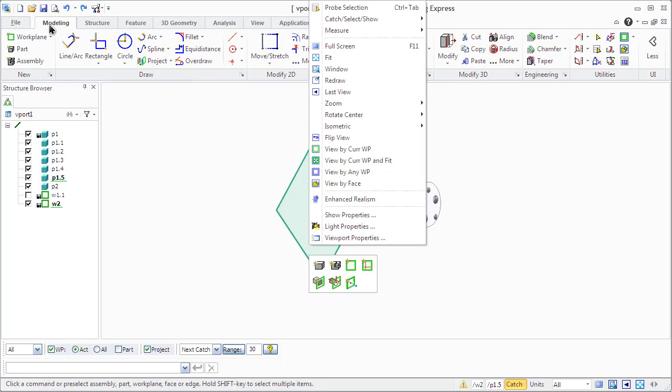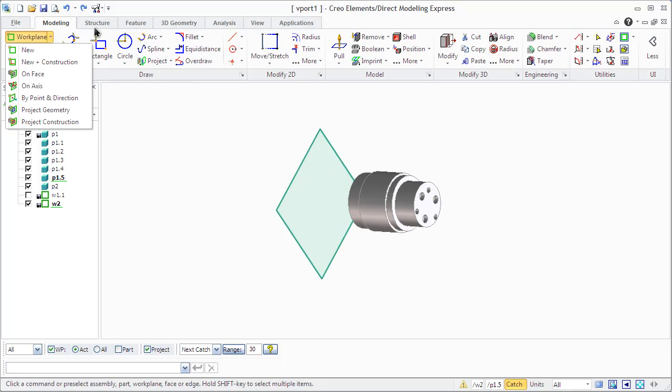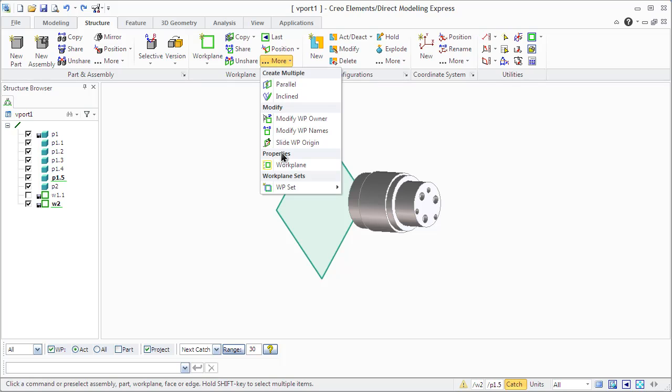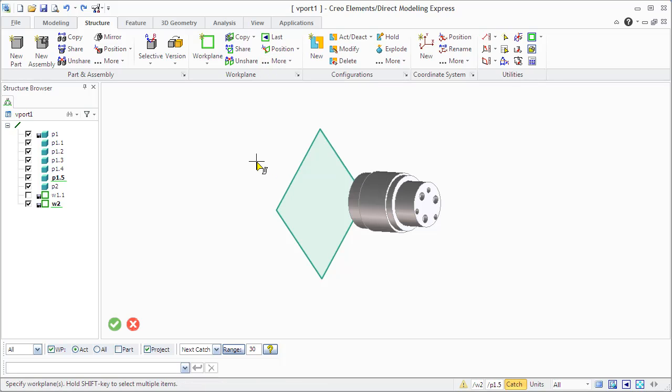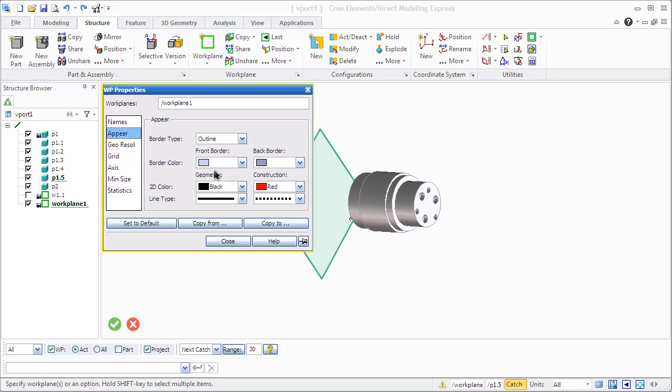Remember that we can control the appearance and properties of an individual work plane or work plane set using work plane properties. And give a name to your work plane if you need another one.